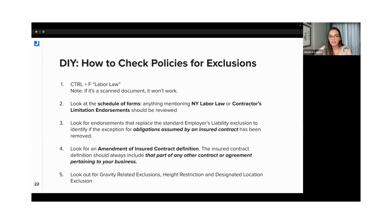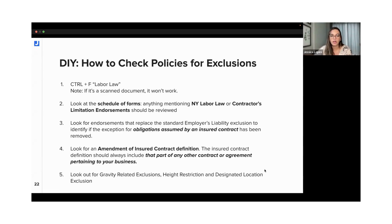That's why we have item number five here, because we talked about a bunch of forms and ways to restrict coverage. But gravity-related exclusions, height restrictions, and designated location exclusions could all be limiting coverage in a way that the policy doesn't pay out in case of a New York labor law claim.